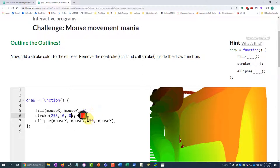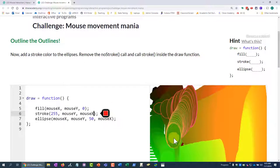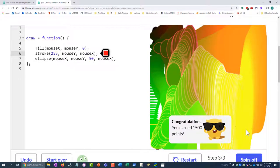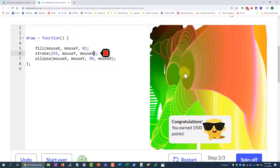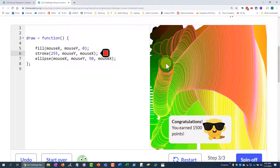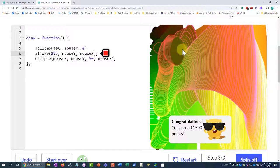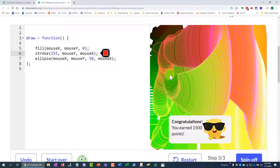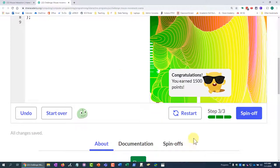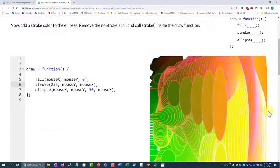And I want to, I'll leave the 255 there, but I'm going to make this mouse y. So now I have a colored ring around the outside of my shape. So that's pretty sweet. All right. All done.